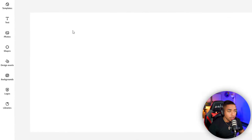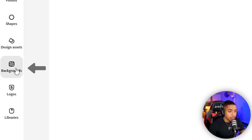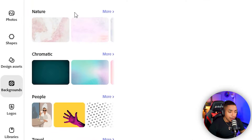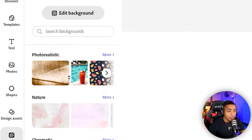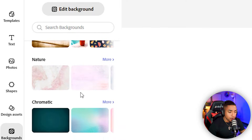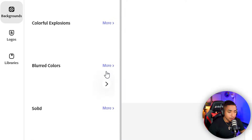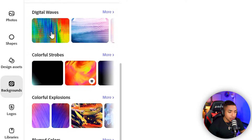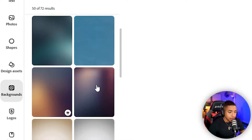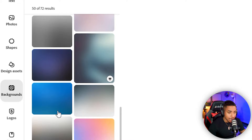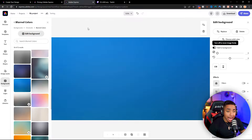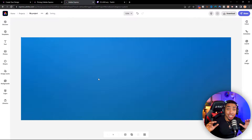Let's begin with backgrounds. On the left-hand side, select backgrounds, then scroll down and select any background you like. I personally like to scroll down, look for chromatic, hit more, and then select a color. I like to go for blurred colors — something that's going to stand out. Simply click on it and that's going to add the background directly into your Adobe Express account.